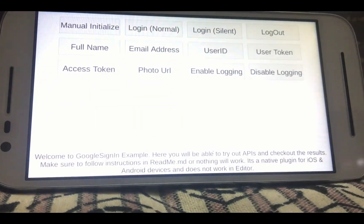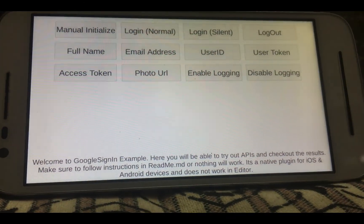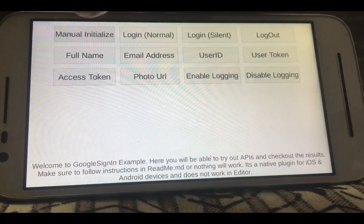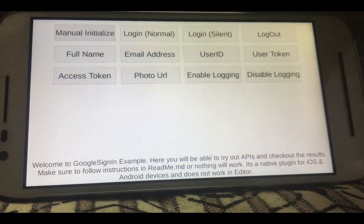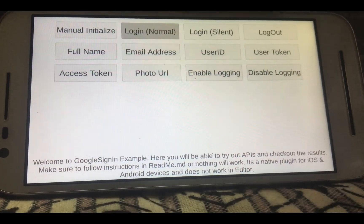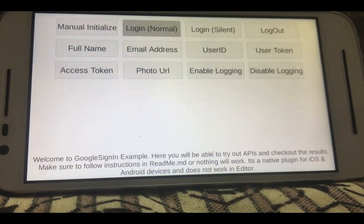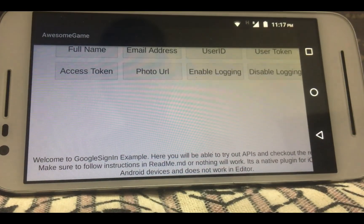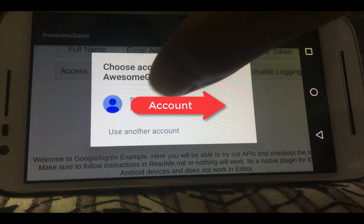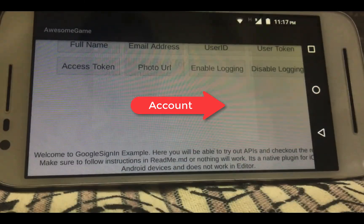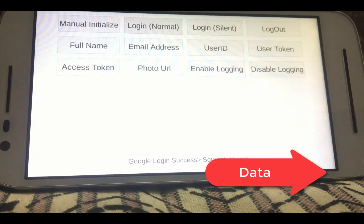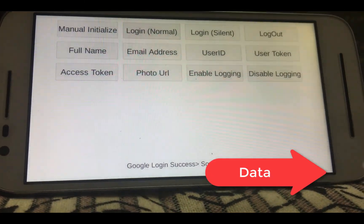I will be running the same example scene. Once again, I'm going to initialize the module and start the login. It will ask me to choose an account and the login is successful.